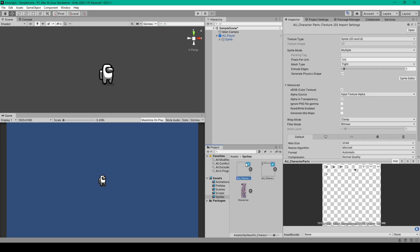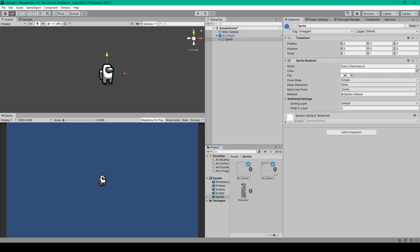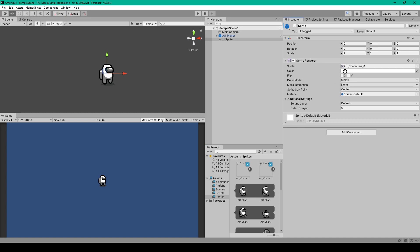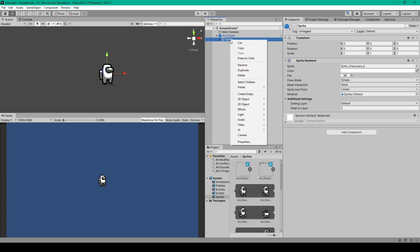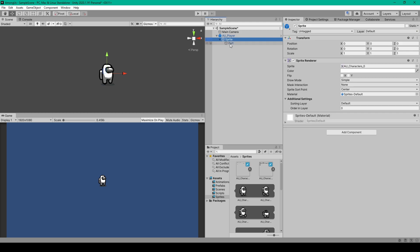We can then expand our first sprite sheet and select the first element and drag it into the sprite field of our sprite render component. We then need to add another sprite object for the part that doesn't change color. So we'll right-click on the first sprite object, go down to 2D object and select sprite.